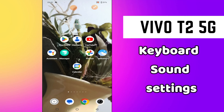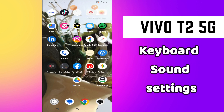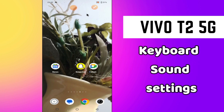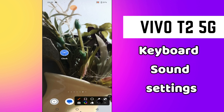Welcome back to our new video tutorial. In this video I will tell you about the keyboard sound settings in your Vivo T2 5G phone. If you want to do the sound settings of the keyboard, or you want to turn it on or off, I will tell you how you can do it. Just watch the complete video, follow all the steps, and if you're new here don't forget to hit the subscribe button.